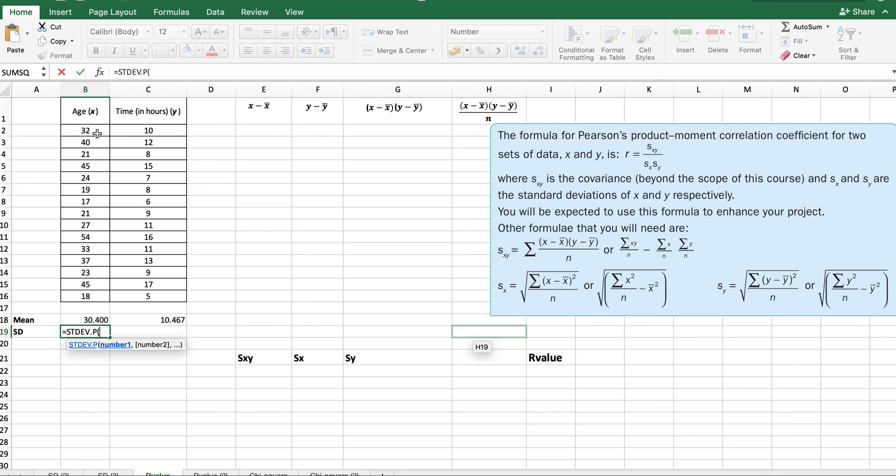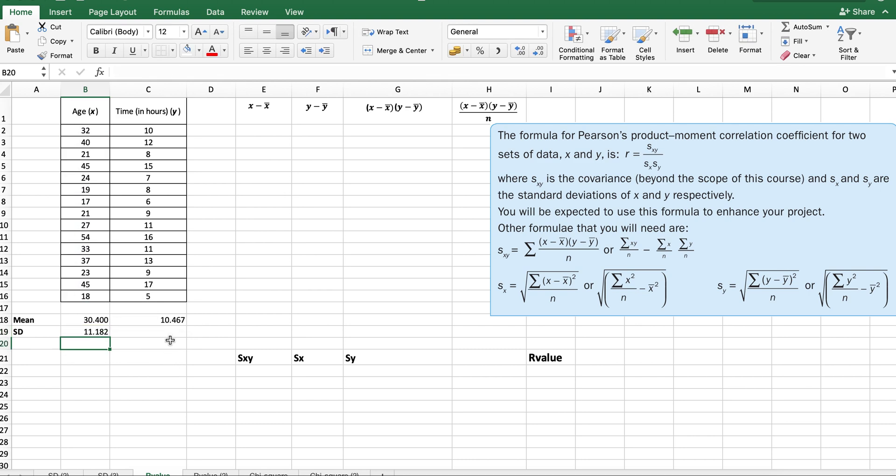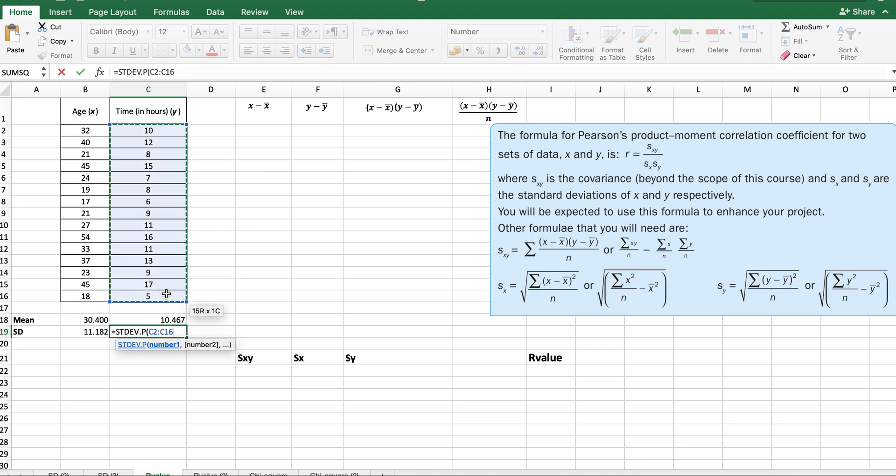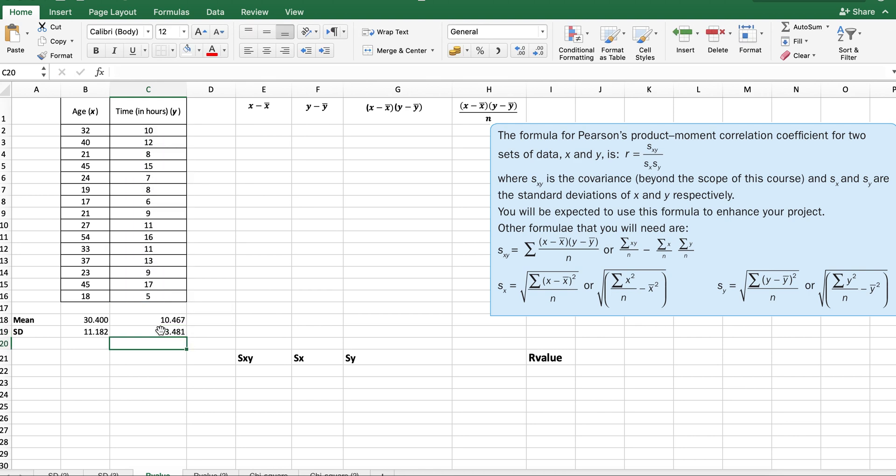S if you have sample. For your IAs, you are expected to do population. These are all to more decimal places, but I've already reduced the decimal places in these cells. You can reduce or increase the decimal places. This reduces, this increases.